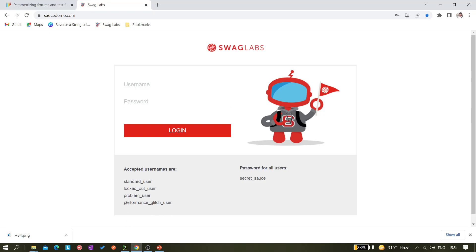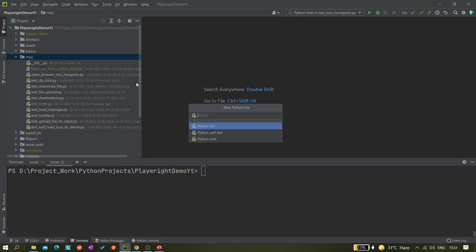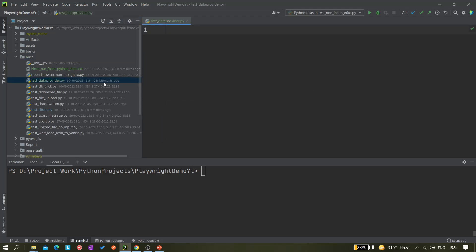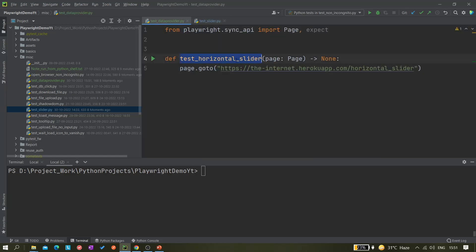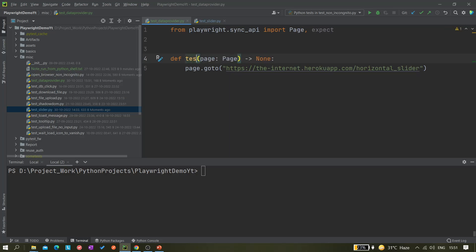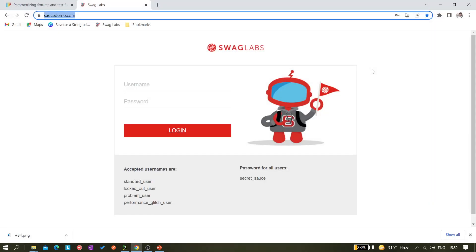Let's first create one file. I have a miscellaneous folder — let me create a new Python file here and give it the name `test_data_provider`. Let me take one sample file and rename it `test_data_provider`. Then let's copy the website URL and paste it here.